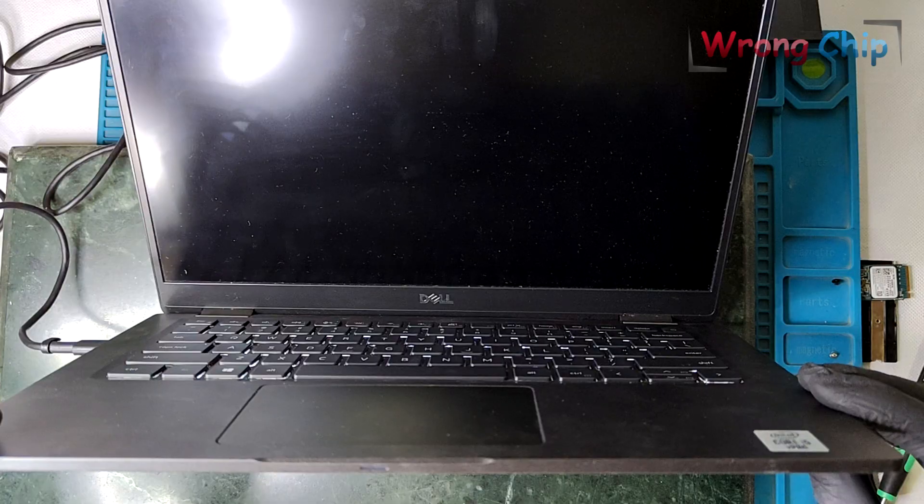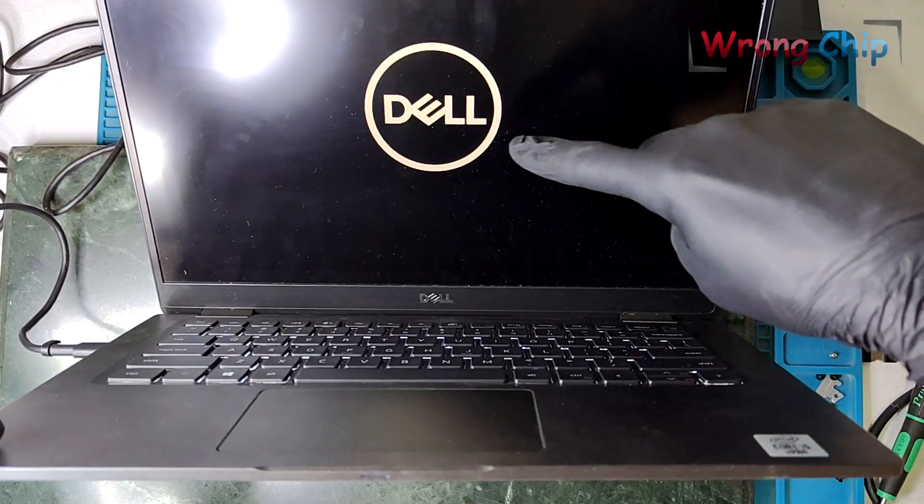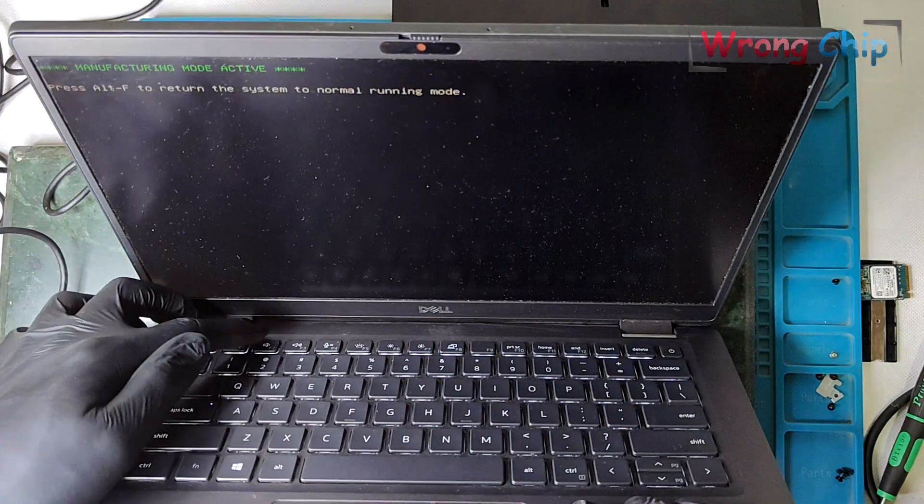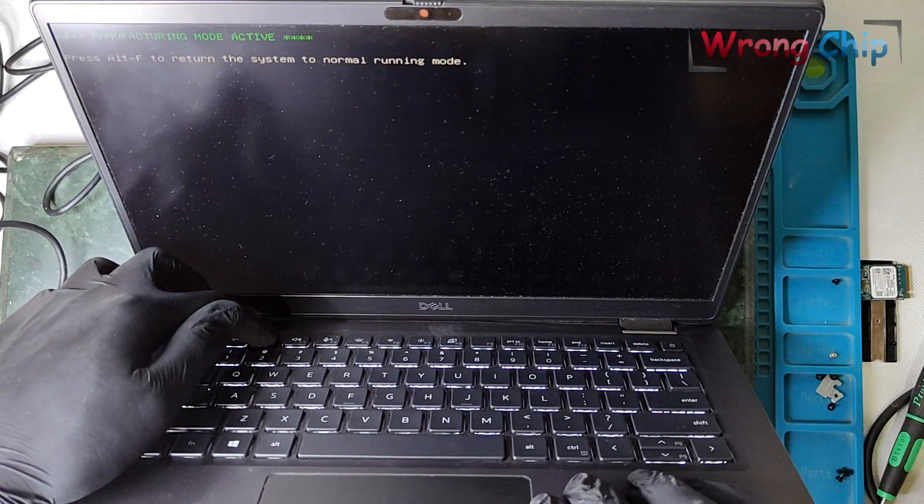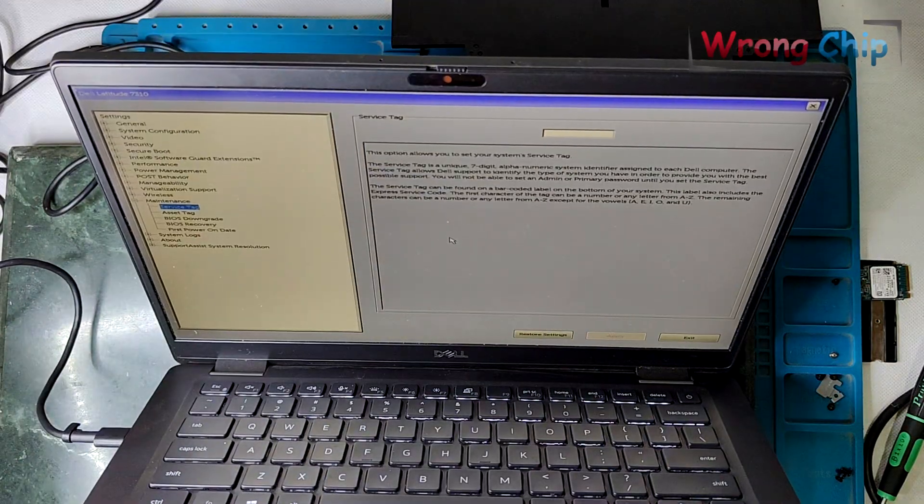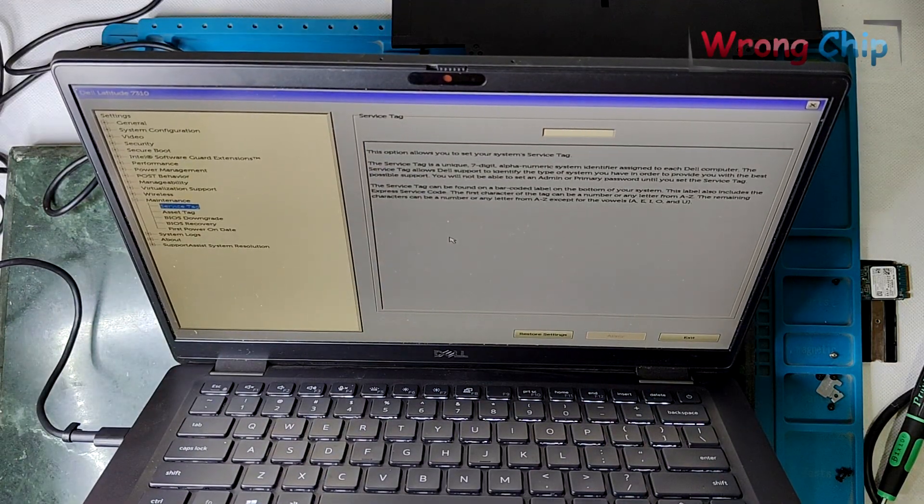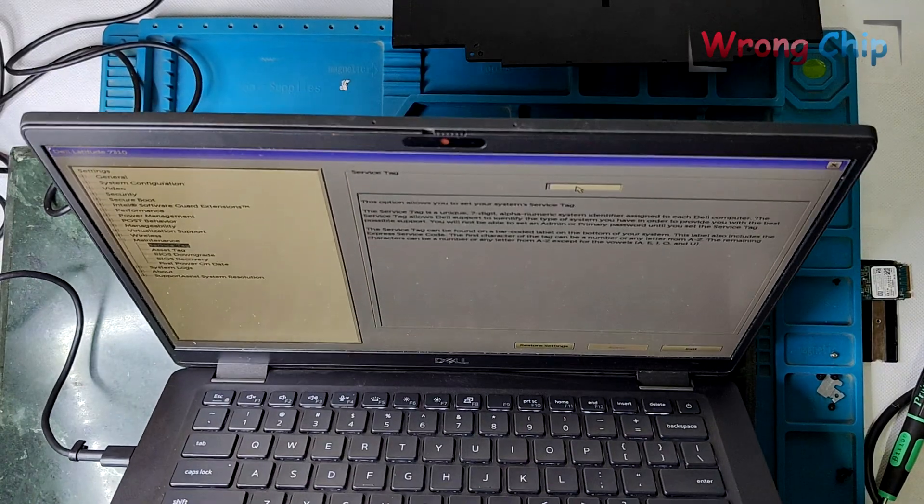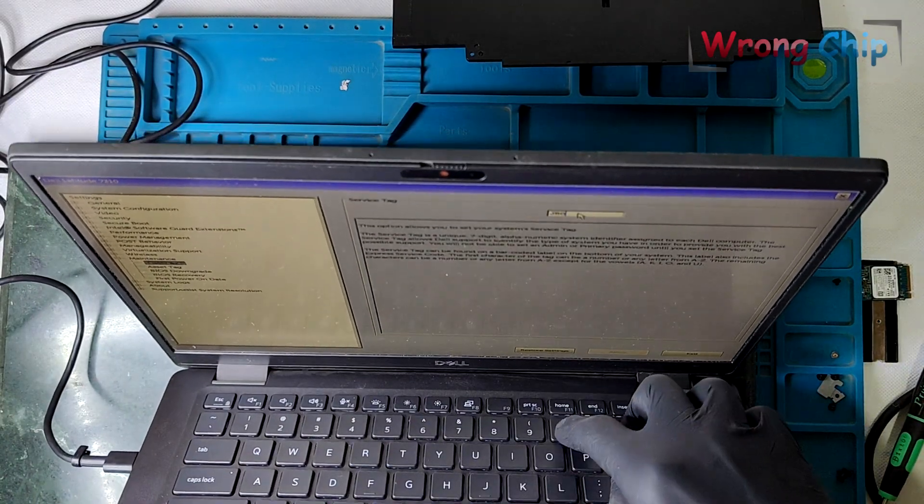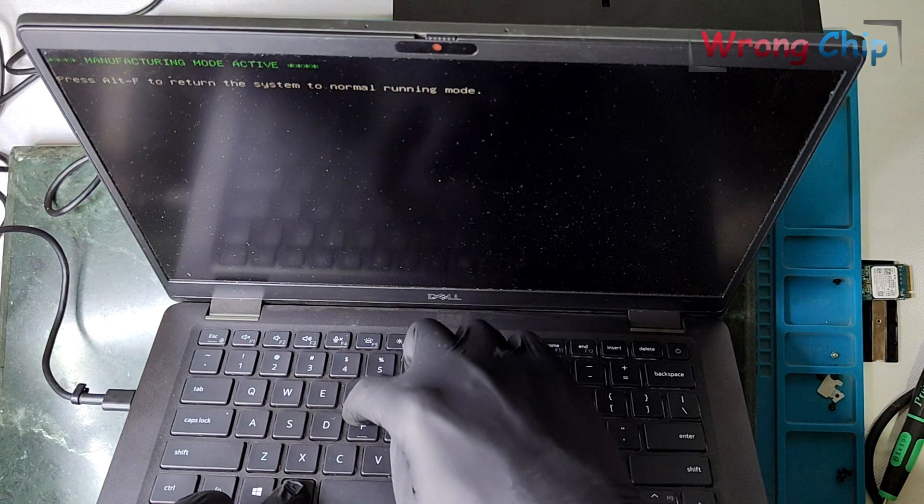Good, the laptop is working. You can see the Dell logo there. The keyboard is beeping because manufacturing mode is active. Also, the service tag is empty. So, I will just insert the service tag then we'll lock manufacturing mode.